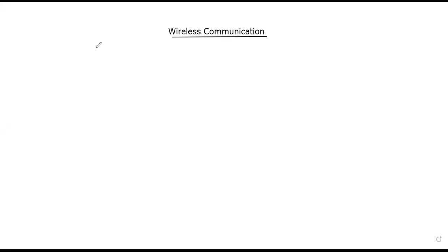Welcome to BHK Education Machinery. In the last video we covered the bit-error rate of an AWGN channel. In this video, we will work through example problems on the bit-error rate of the AWGN channel.